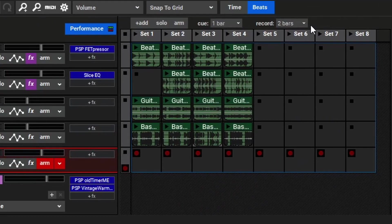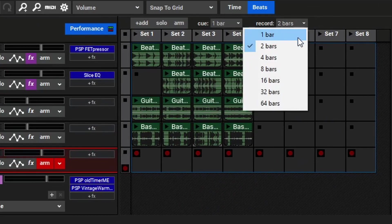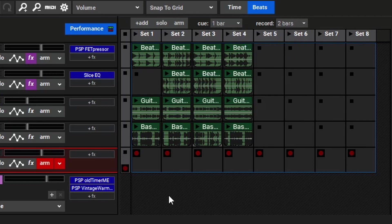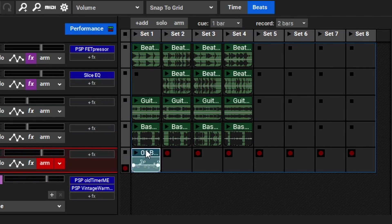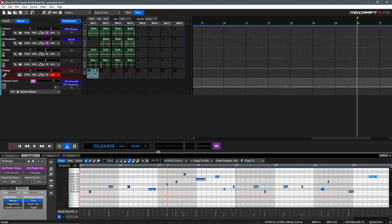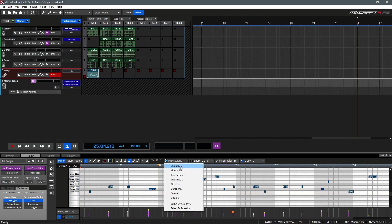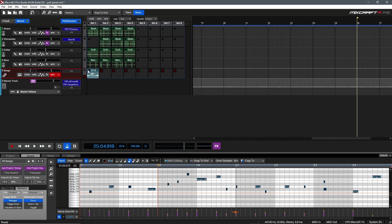The length of the recorded clip is determined with the record setting here at the top. In this case, I'm just going to use two bars. Now that we have this set up, we'll have a two bar count in, and then it will record a two bar loop and stop automatically. Let's give it a shot and record a bongo part. MixCraft automatically stopped the recording. Just like any other clip, you could double click on it to open the sound editor, and we could use this to quickly quantize the MIDI performance by using Ctrl-A, going to MIDI editing, and quantize. Now let's play that clip back and take a listen.